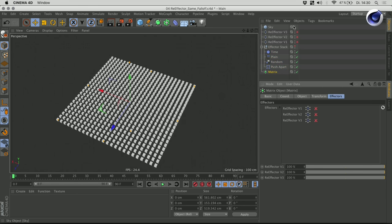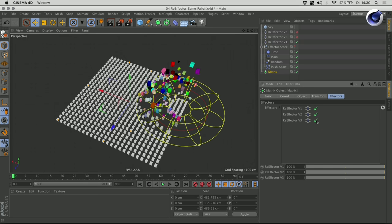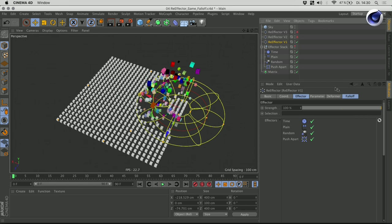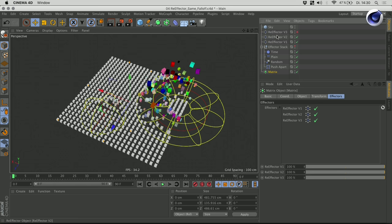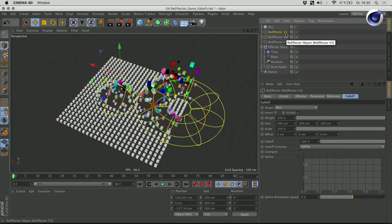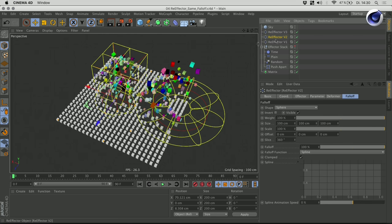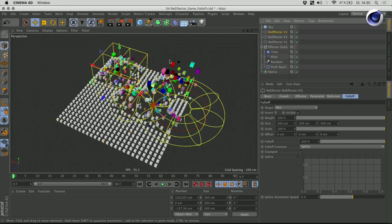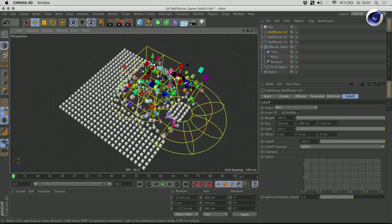If I get rid of those effectors and turn those three re-effectors on — the first one, as you can see, has this torus falloff. The second one has a spherical falloff and the third one has a box falloff. So I have the same effect but different falloffs and I can just mix and match them. If I want to build a specific type of falloff out of those basic falloff shapes, I can do that now. That's a very convenient thing to have and gives great flexibility in the way you're animating your clones or using falloffs in general.